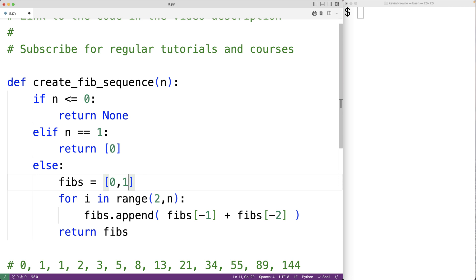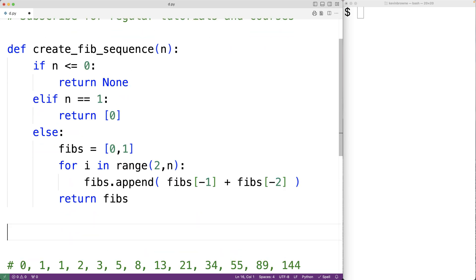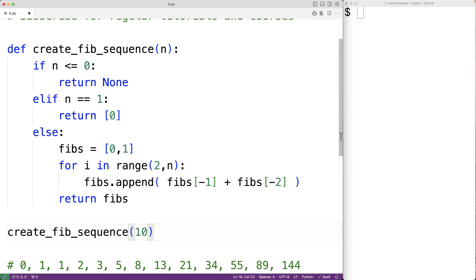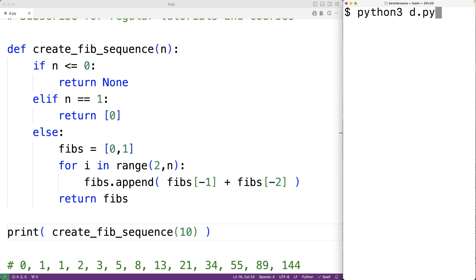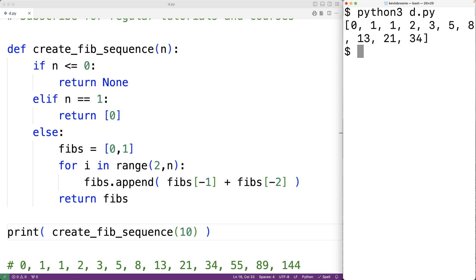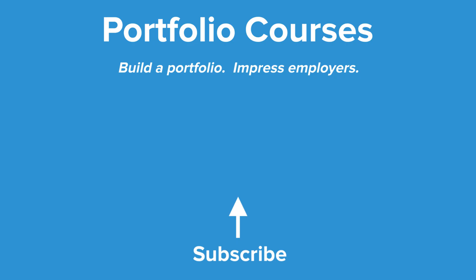Let's test the function. We'll call create_fib_sequence and pass it 10, and output the resulting list using print. We'll save and run the program and get the list containing the first 10 numbers in the Fibonacci sequence. This is how we can generate a list containing the first n numbers of the Fibonacci sequence using Python. Check out PortfolioCourses.com where we'll help you build a portfolio that will impress employers.